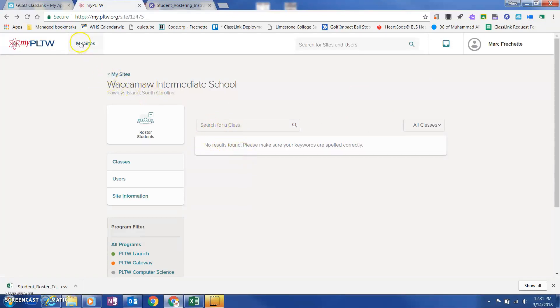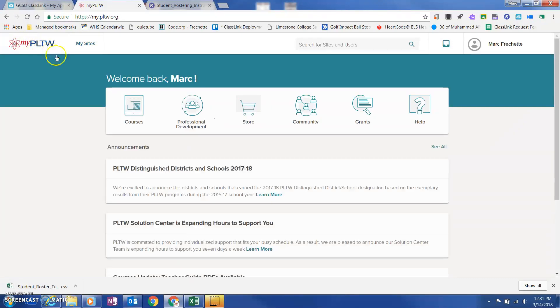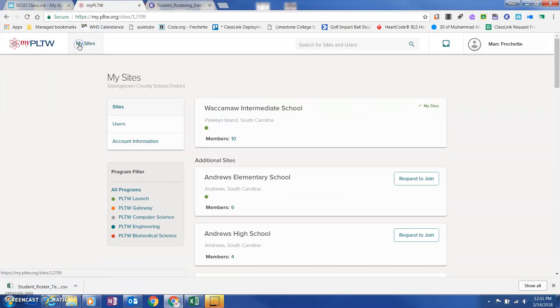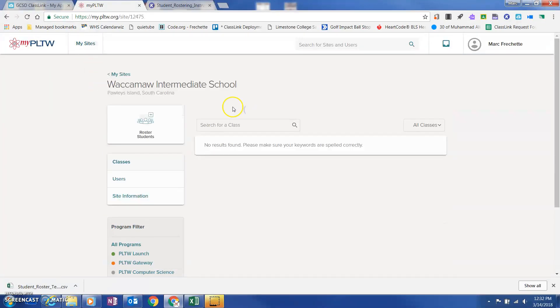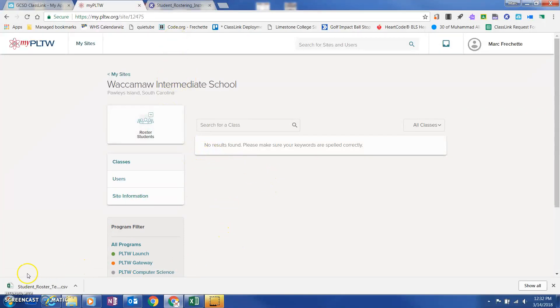So the way that I got here when I went to my PLTW and I logged in, I went to my sites and then under my sites, I clicked on my school and I can click on rosters. You'll see all that information right in there. So good luck rostering your classes.